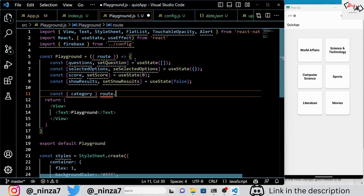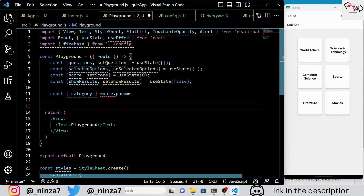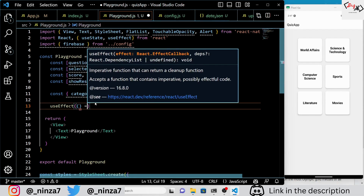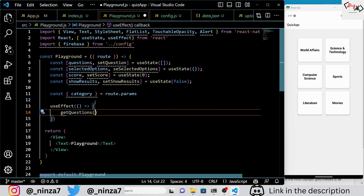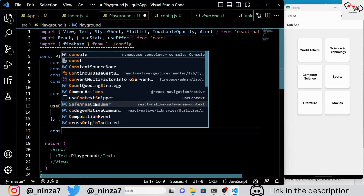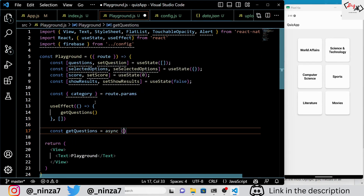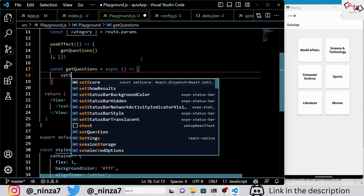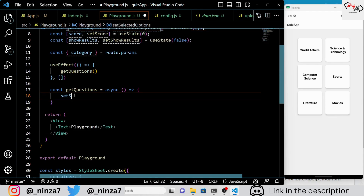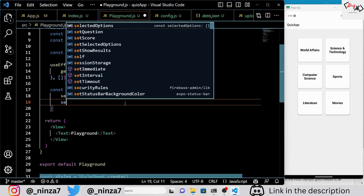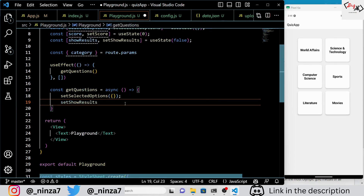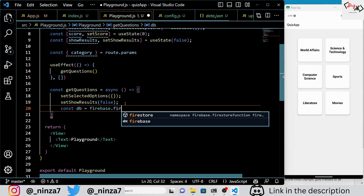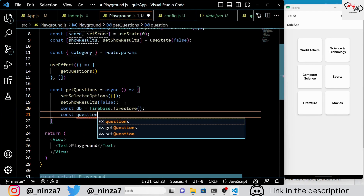The category prop is destructured from the route object. We then use the useEffect hook to call the getQuestions function when the component mounts. The getQuestions function is an asynchronous function that retrieves questions from Firebase based on the category prop passed in. It starts by resetting the selected options and showResults state variables, then retrieves questions from the Firebase database. If there are no questions in the database, it returns an error message. If there are questions, it shuffles them randomly and sets the first 10 questions in the questions state variable.